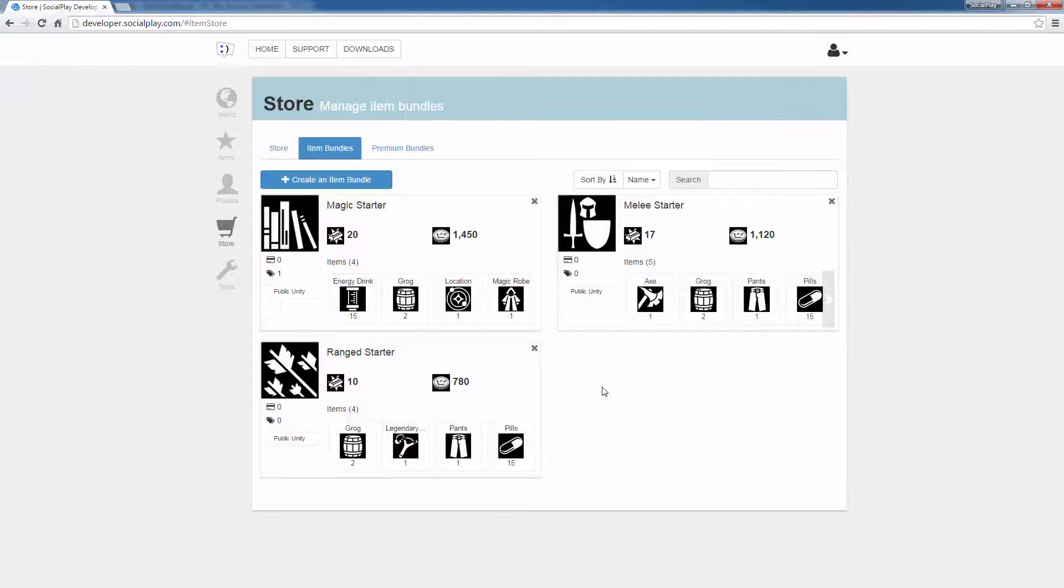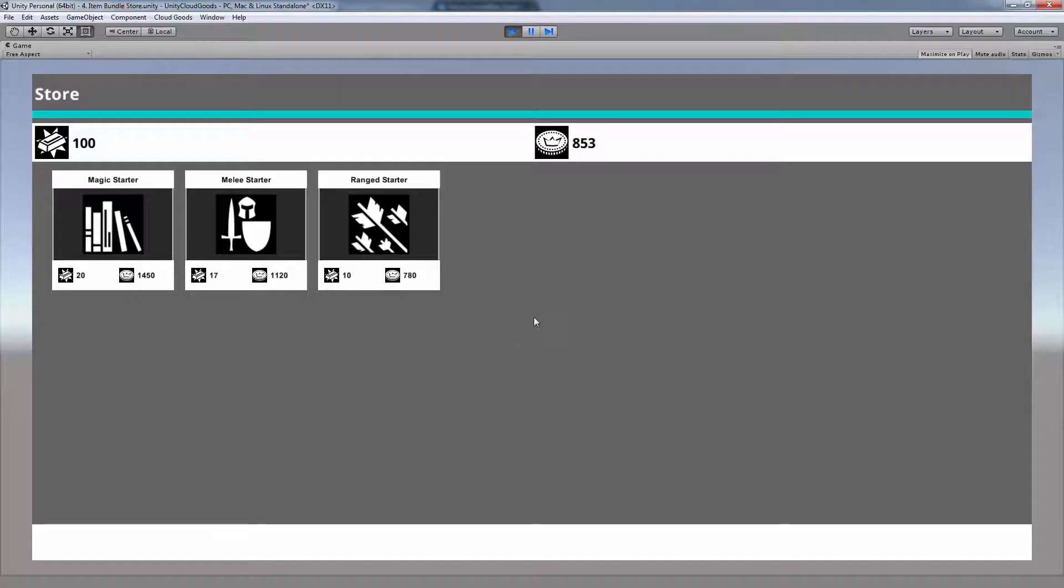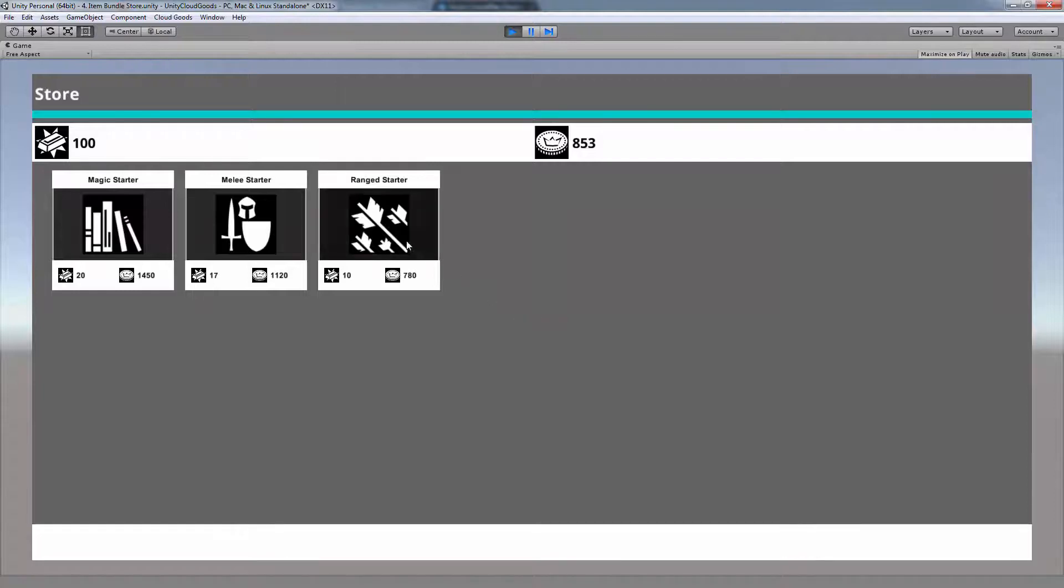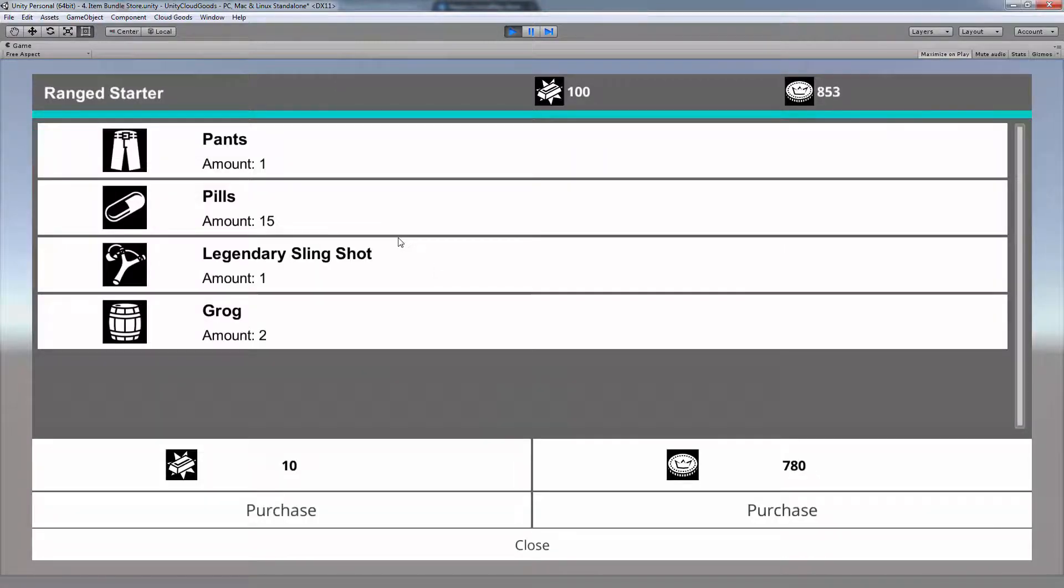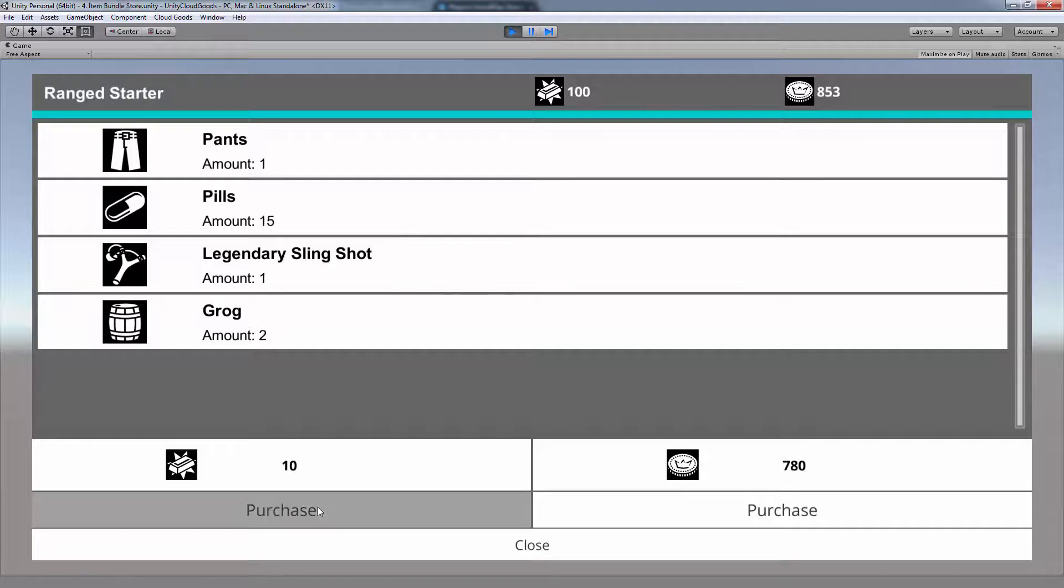Next is item bundles. Item bundles are very similar to the store items, except they contain a group of items in varying quantities. When clicking on the item bundle scene, it will be very similar to the item store scene. When clicking on a bundled item, that's where you'll see the difference. The bundle purchase window will display multiple items and the quantity of those items in the bundle.